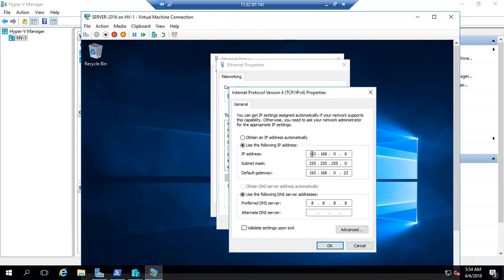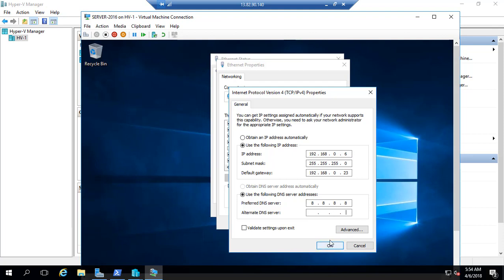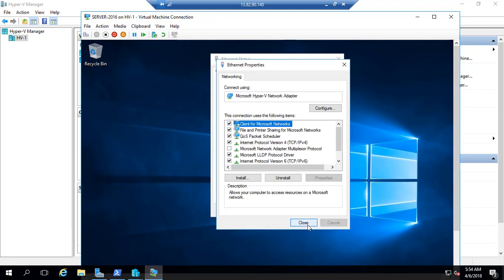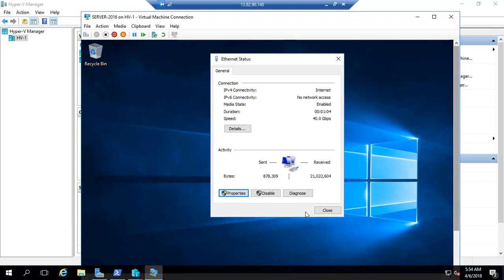I have given 192.168.0.6/24. Gateway is .23 as I mentioned, and DNS is shown. Going forward, if you want to make this a domain controller, you can give 192.168.0.6 as DNS and 8.8.8.8 as alternate DNS. As soon as you've done this...